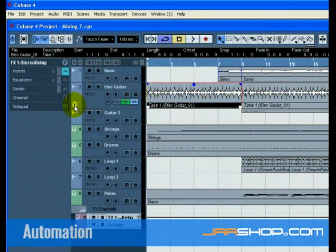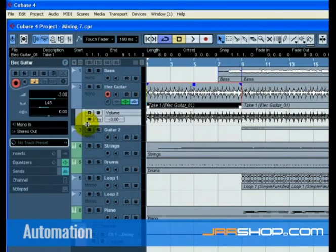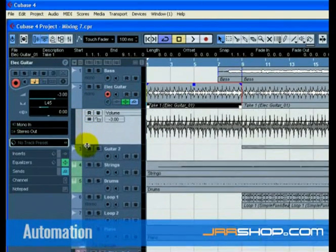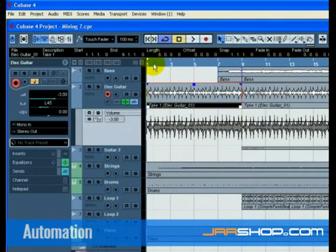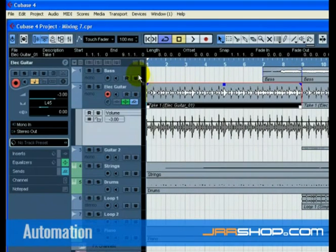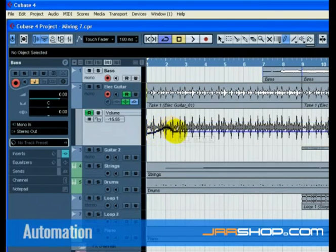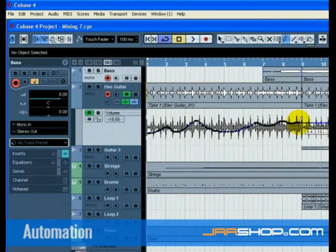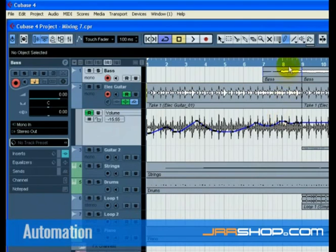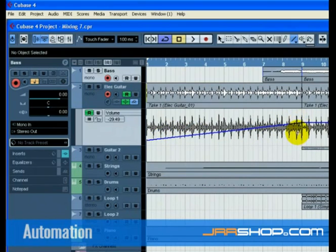Click the show hide automation button at the far left of the track. You may need to hover your mouse over the far left bottom area until you see the button appear. In the window that appears below the audio event, use the draw tool to draw in automation so it resembles a fade in. You can also use the line tool to draw in automation in a straight line, perfect for fade in automation. Listen to the fade in that we just created.